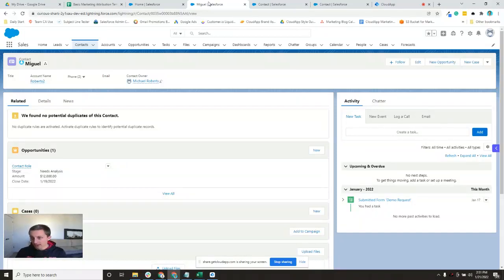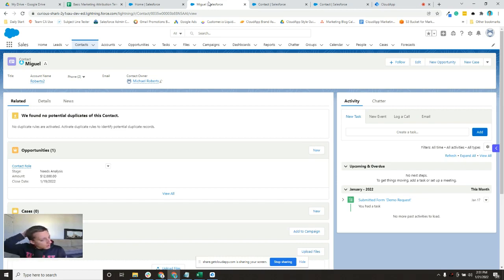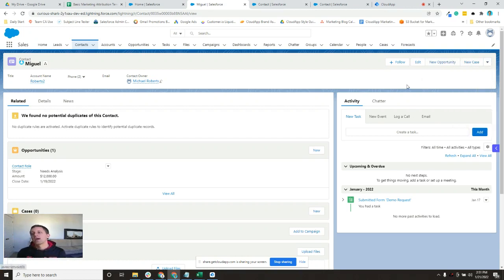We need to make sure that if we are creating opportunities from a contact record, the lead source and lead source original fields make it to the opportunity. There's a little bit more work involved with setting this up. On the contact record we need to make sure that there's a button or action that says 'New Opportunity' or 'Create an Opportunity' — basically the function is that it will create a new record from the contact record.